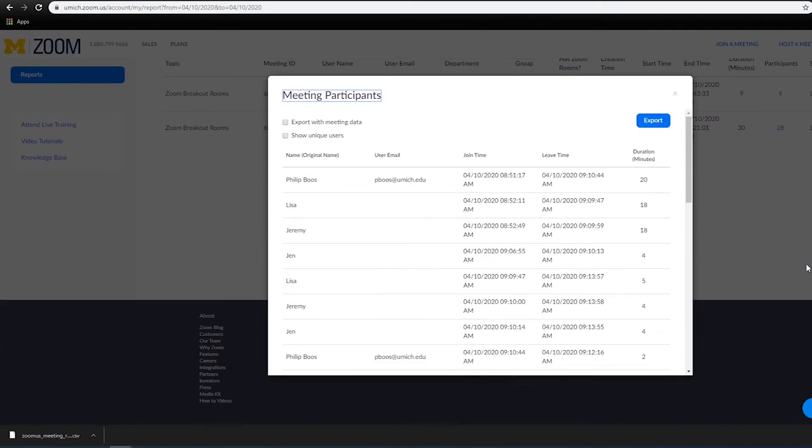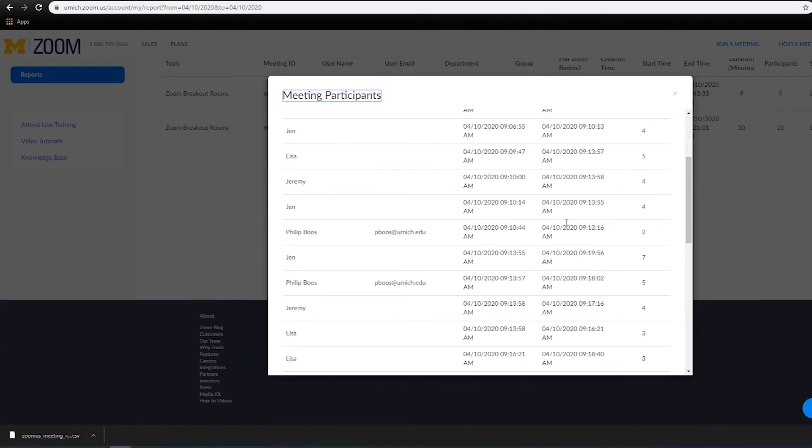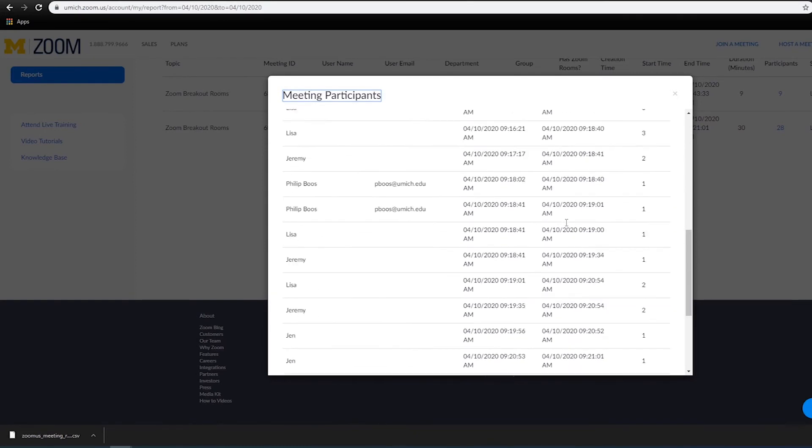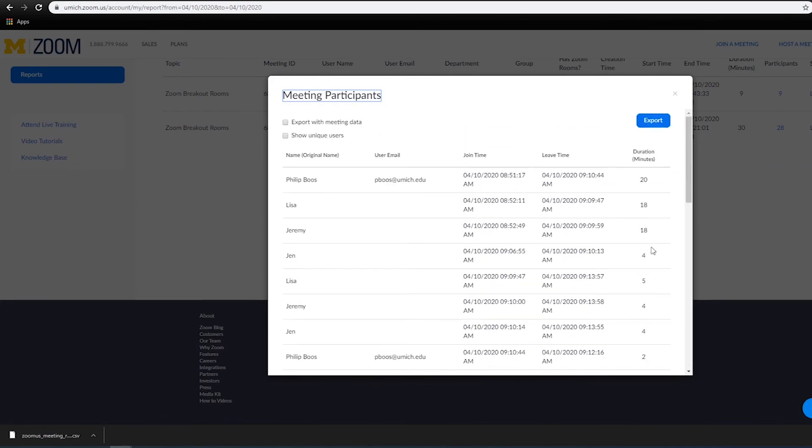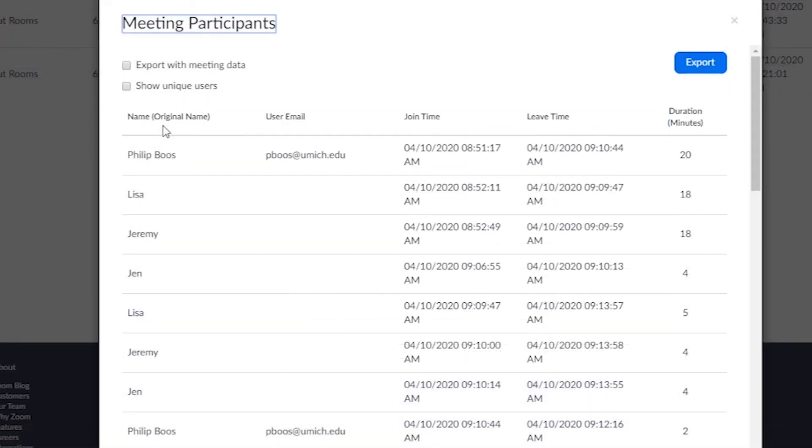In addition to tracking who logged in and when, you can also organize your data differently than in Canvas. This can be useful if students have re-logged into the meeting, duplicating their info.